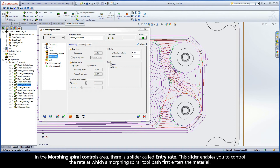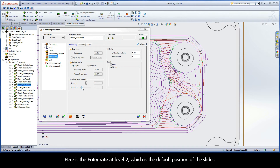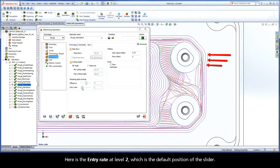In the morphing spiral controls area, there is a slider called Entry Rate. This slider enables you to control the rate at which a morphing spiral toolpath first enters the material. Here is the entry rate at level 2, which is the default position of the slider.